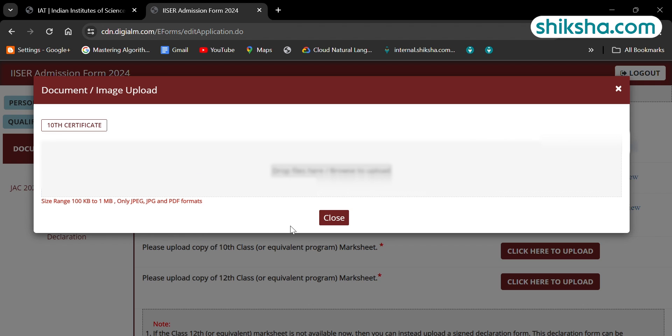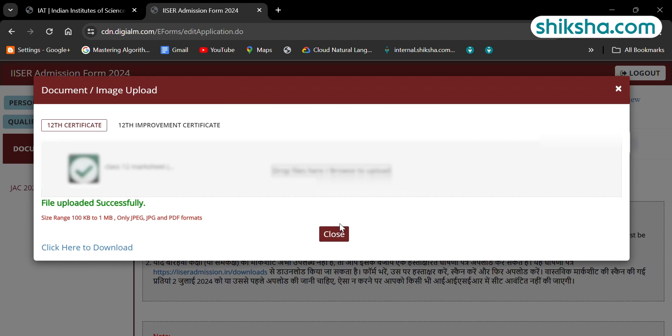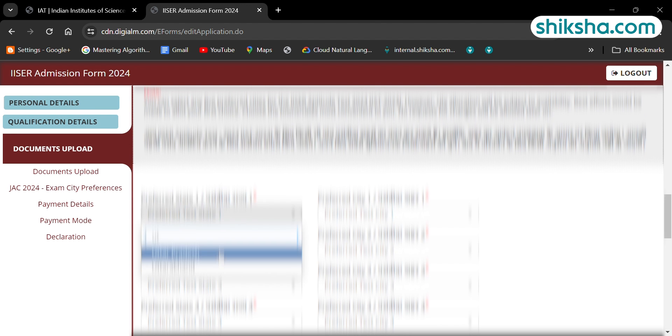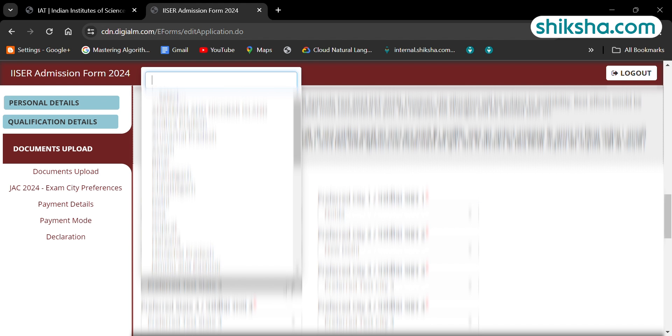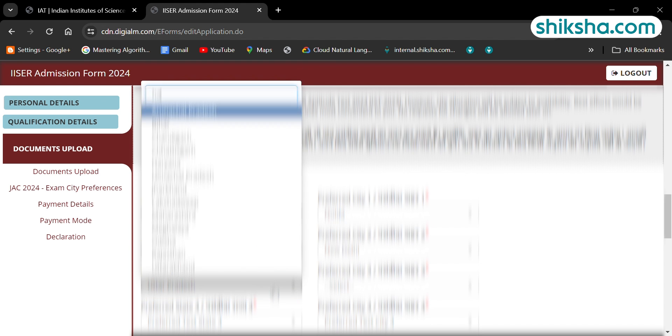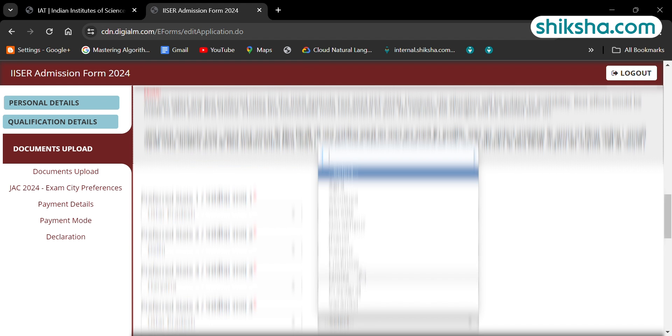For picture and signature, the candidate can use the size up to 200 KB. For photo ID, caste certificate, 10th and 12th mark sheet, the file should be between 200 KB to 1 MB size.